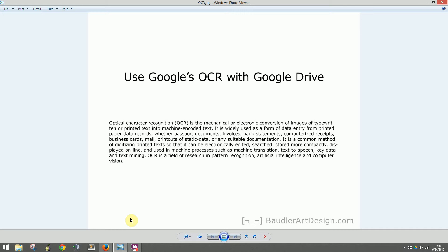Hello Internet, this is Sean with BoddlerArt and Design at BoddlerArtDesign.com. Today I'm going to show you how you can easily use Google's OCR software through Gmail and Google Drive for free.